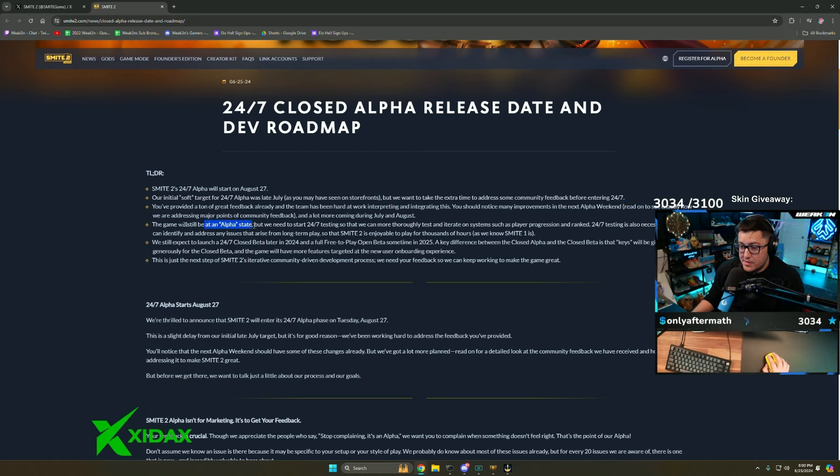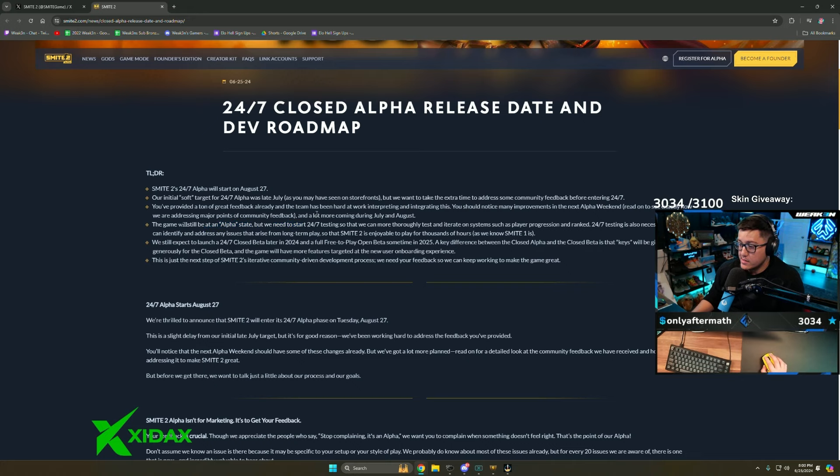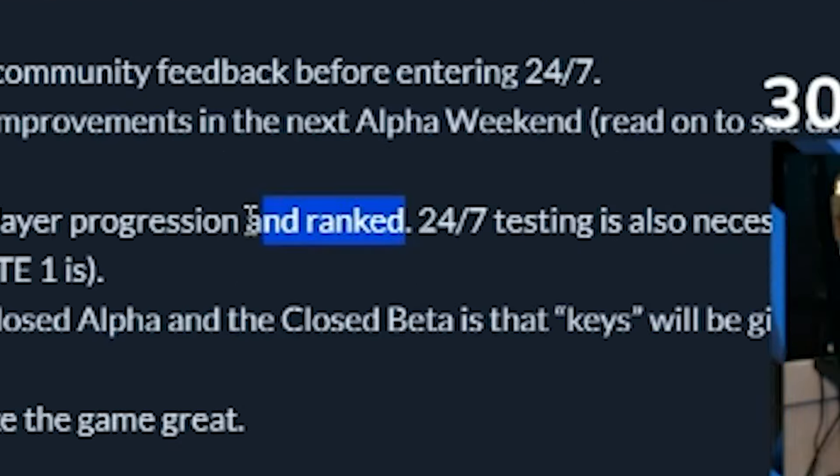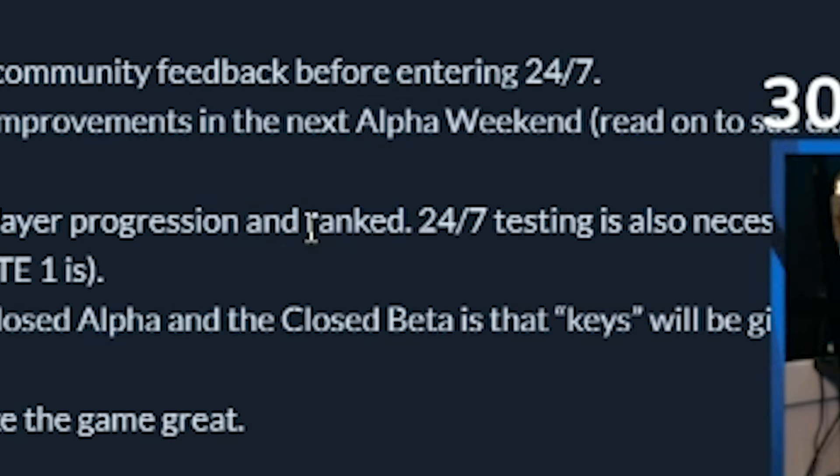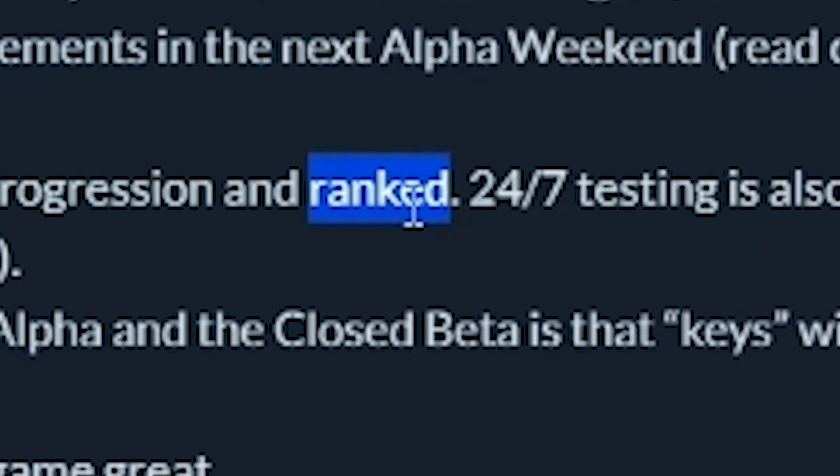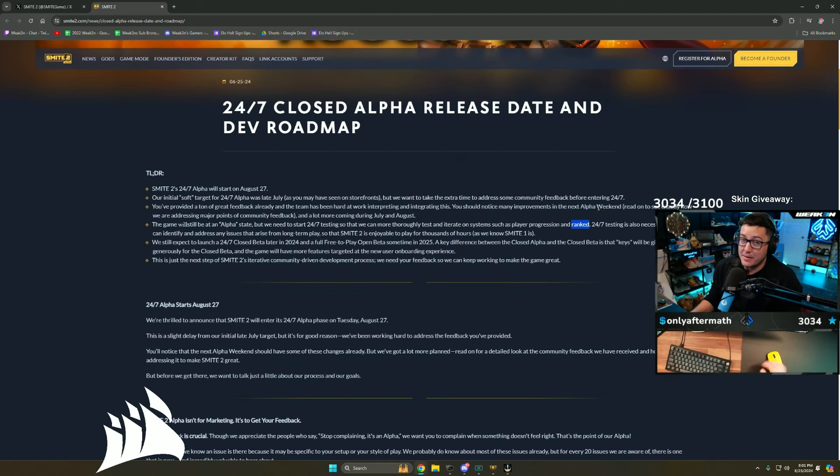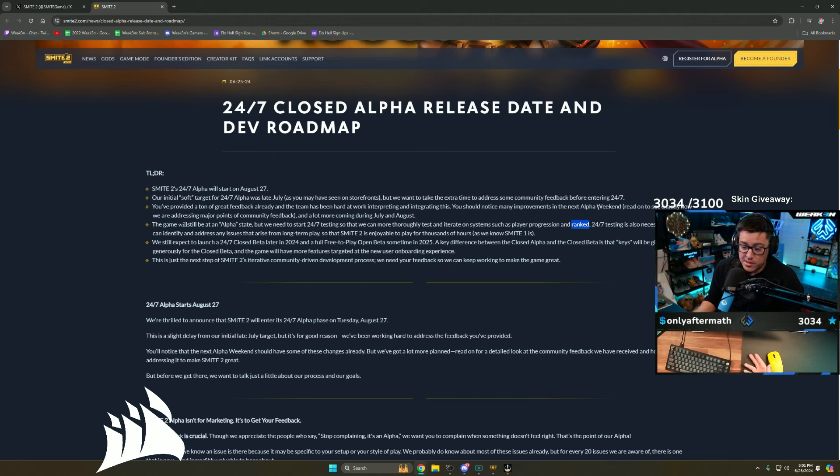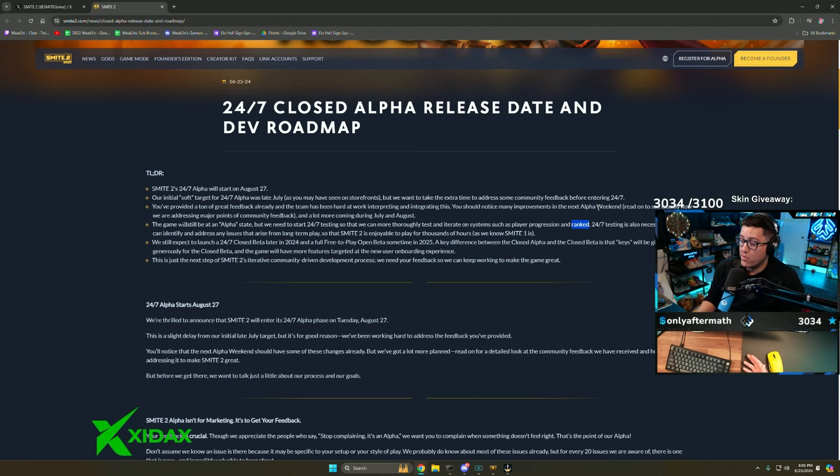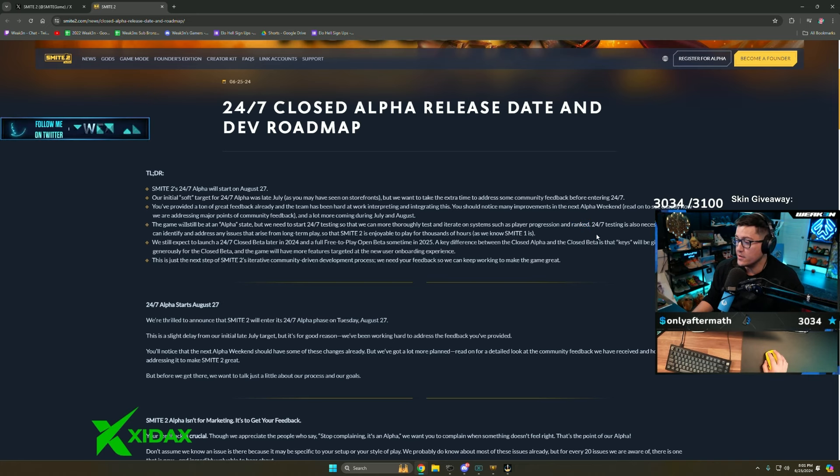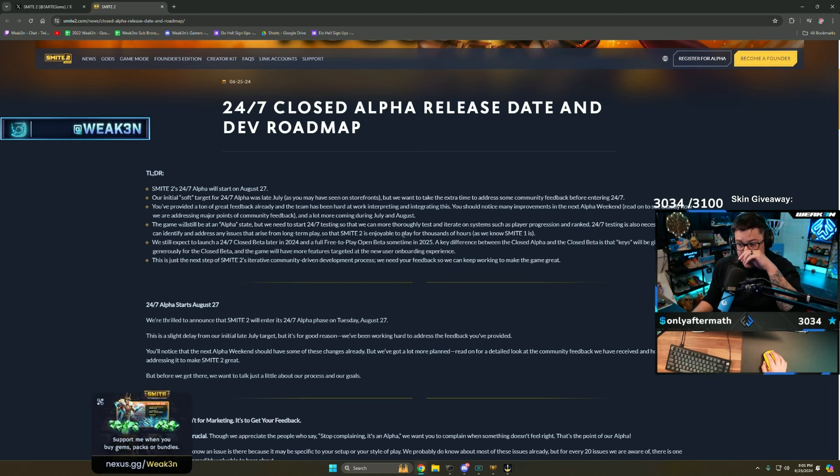The game will be at an alpha state but we need to start 24/7 testing so that we can thoroughly test and iterate on systems such as player progression and ranked. This really worried me. Everyone casual is going to have fun. I would get so bored if I was playing five-man squad casuals. I couldn't do it.